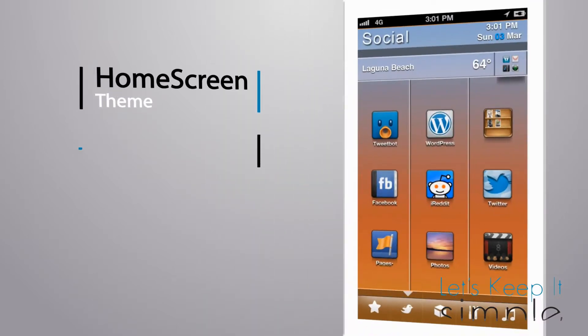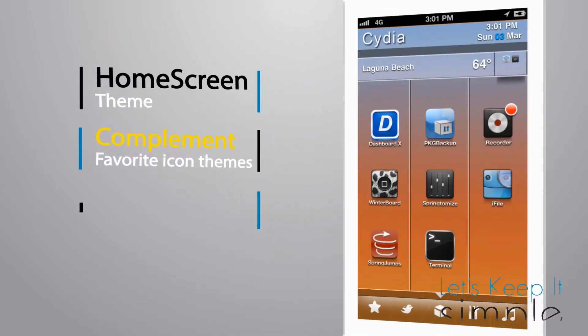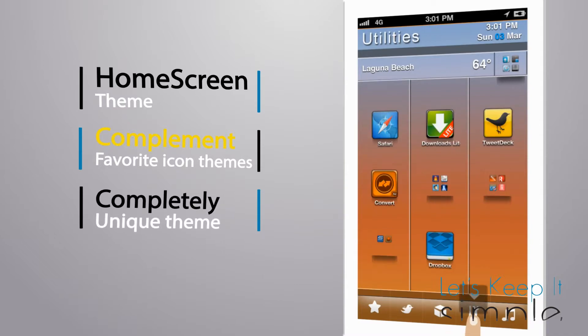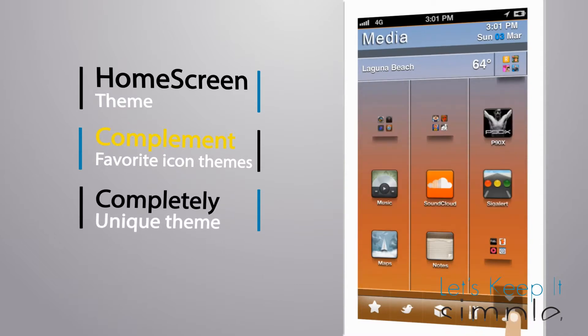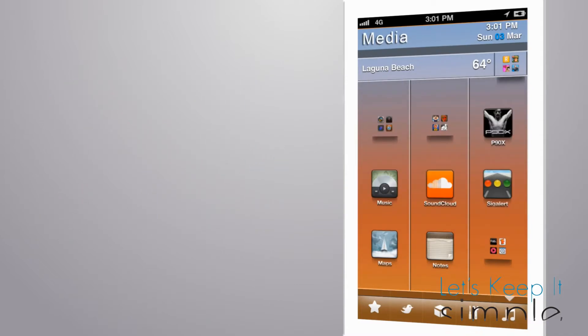This theme is developed to be an add-on that complements your favorite themes, bringing some unique features that separate itself from any other theme.